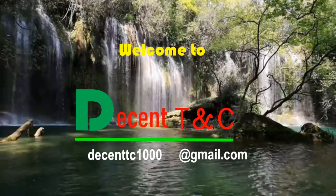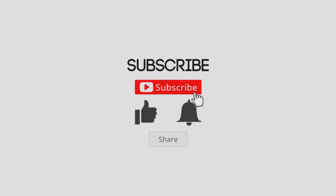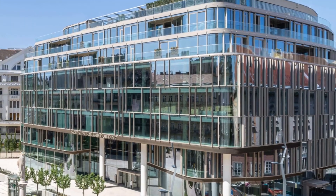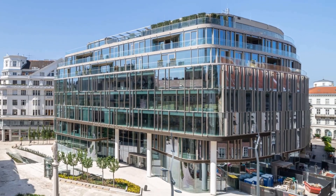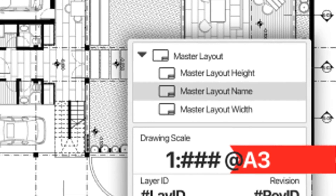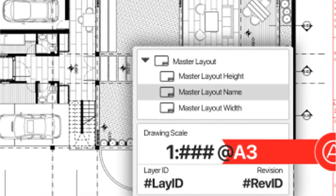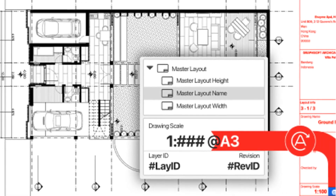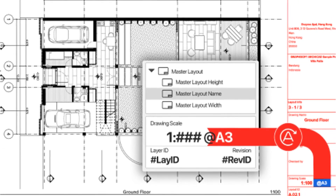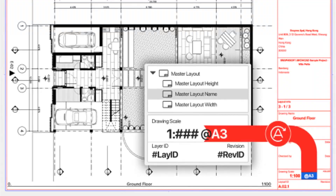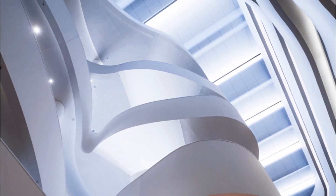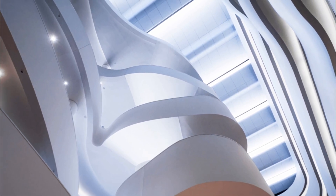Hey, welcome again to Decent T&C. If it is your first time, do subscribe, like and share the video. Stay focused — ArchiCAD 26 brings powerful improvements to automated design documentation and collaboration workflows and professional out-of-the-box visualization solutions, letting you focus on what you do best: design great buildings.